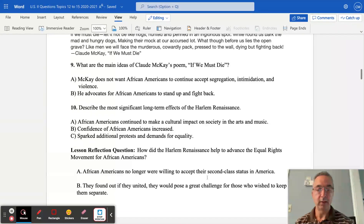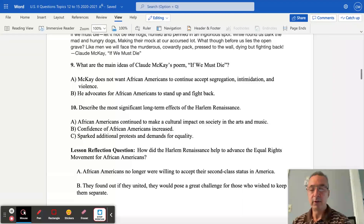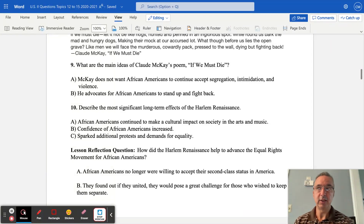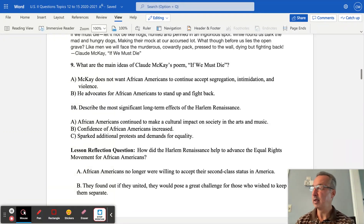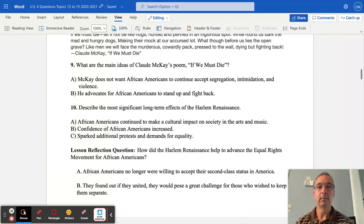African-Americans were no longer willing to simply accept their second-class status in America. They found that if they united, they would pose a great challenge for those who wished to keep them separate. Take a moment to get that down, and of course your reflection can include your own thoughts - I don't need you to have exactly what's typed here. I hope you enjoyed our discussion on the Harlem Renaissance - until next time, Mr. Clark is out.